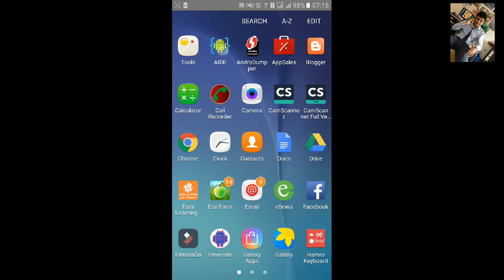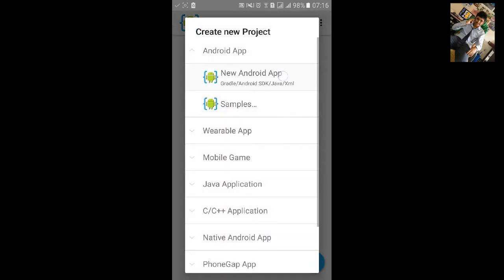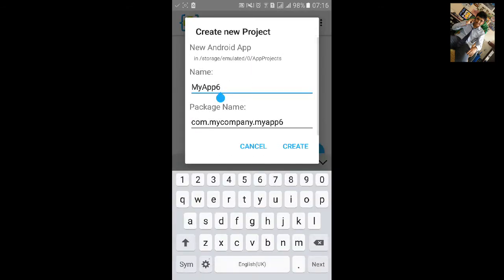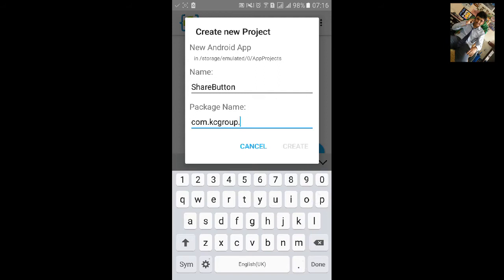First we will go to AID. Click on the File menu, new Android project. Let's name this project 'Share Button' and change the package name. And click create.